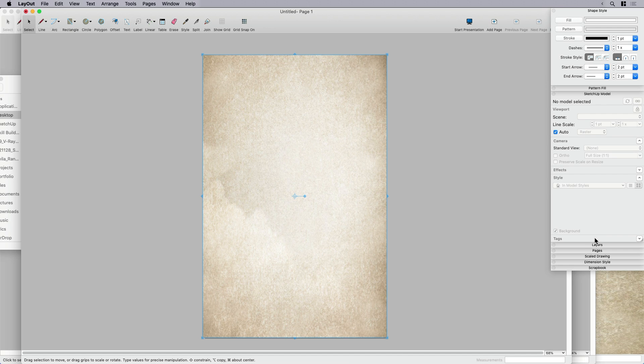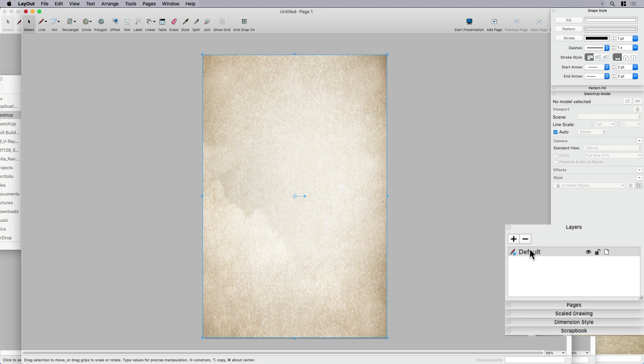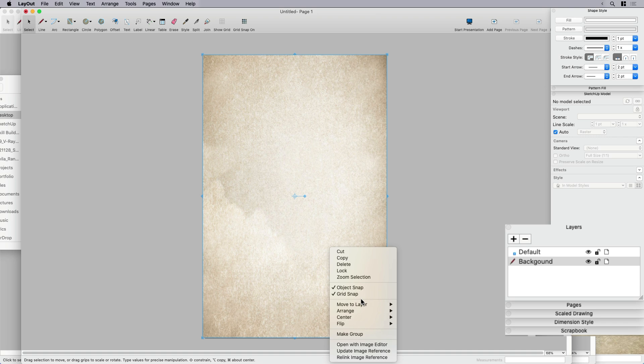And I'm going to go pop over to layers just out of good habits. I don't need one on every page for this. And I do need one that's called background because I do want to separate out. You don't have to do this, but when I'm working with paper textures and things like that, I like to put that on a background layer.